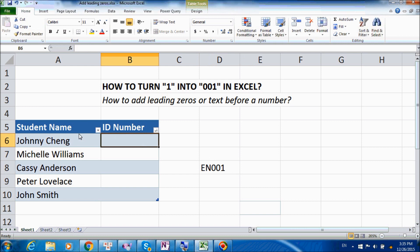In many instances, we would have to work with ID numbers that by nature need to have a few zeros before the actual number. In this video, we are using student name and student ID as an example, but in reality, it could be anything from product numbers, parts numbers, customer ID, or membership ID.